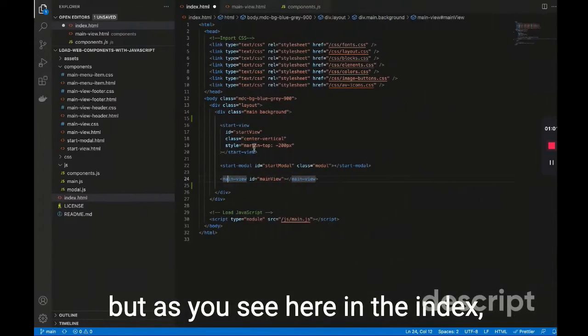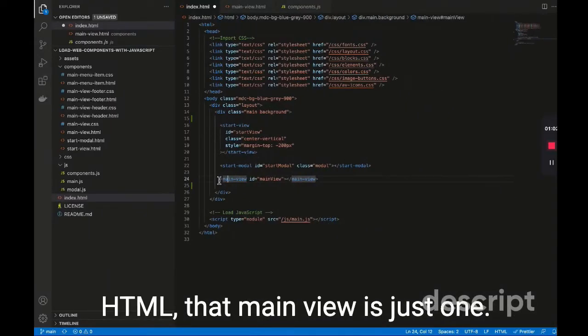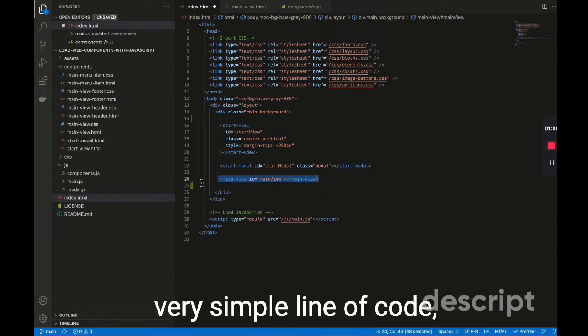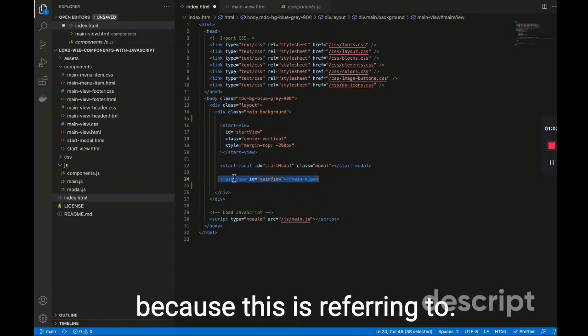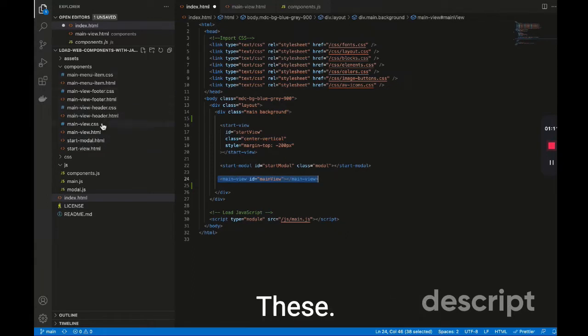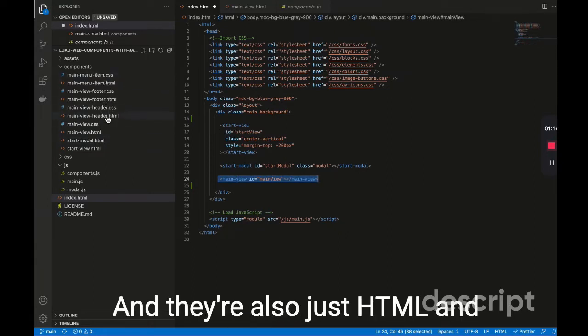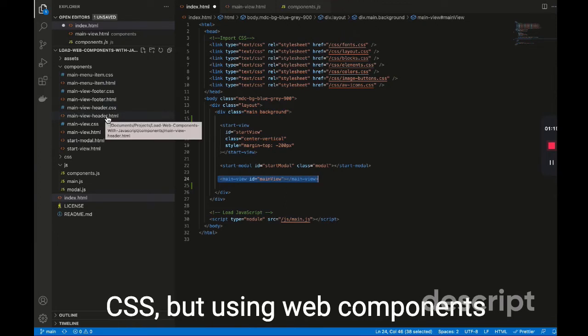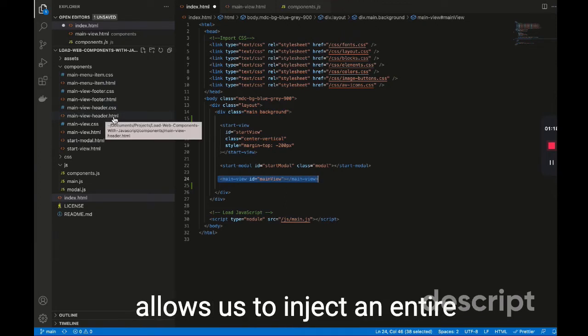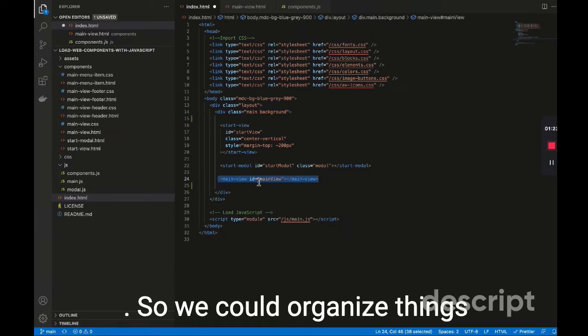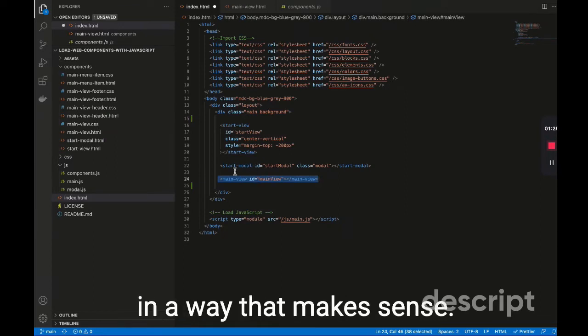And there's quite a bit going on in here, but as you see here in the index.html, that main view is just one very simple line of code. Because this is referring to these component files, and they're also just HTML and CSS. But using web components allows us to inject an entire file right here in a line of code, so we could organize things in a way that makes sense.